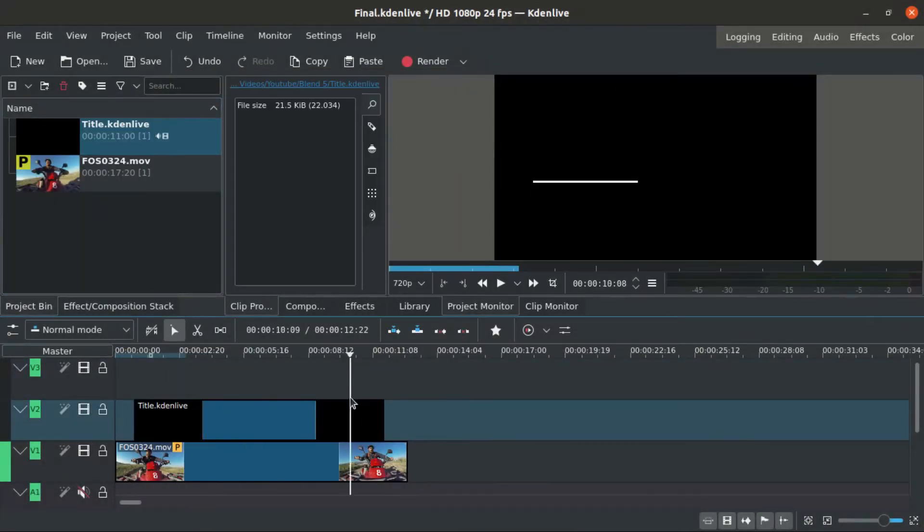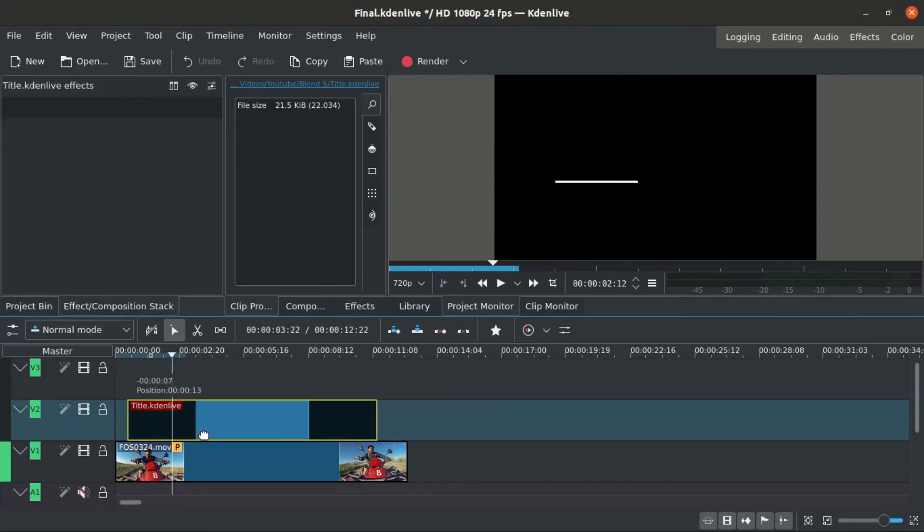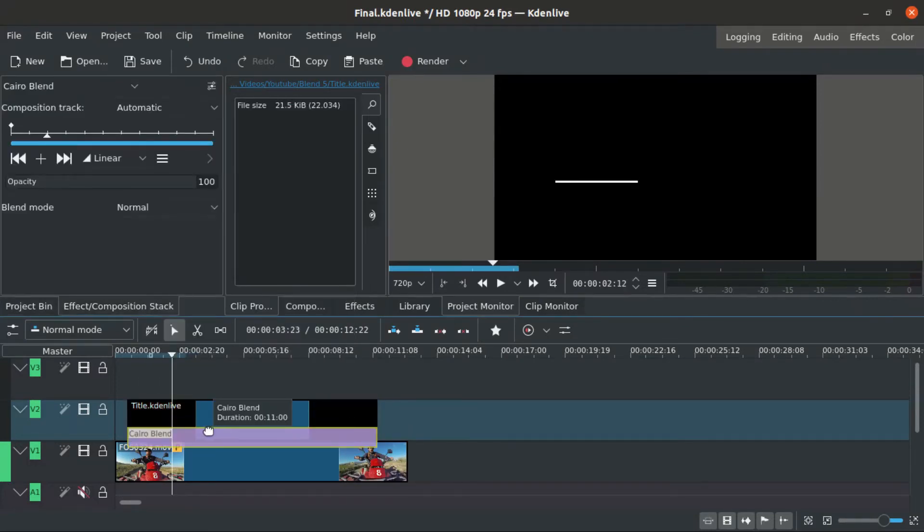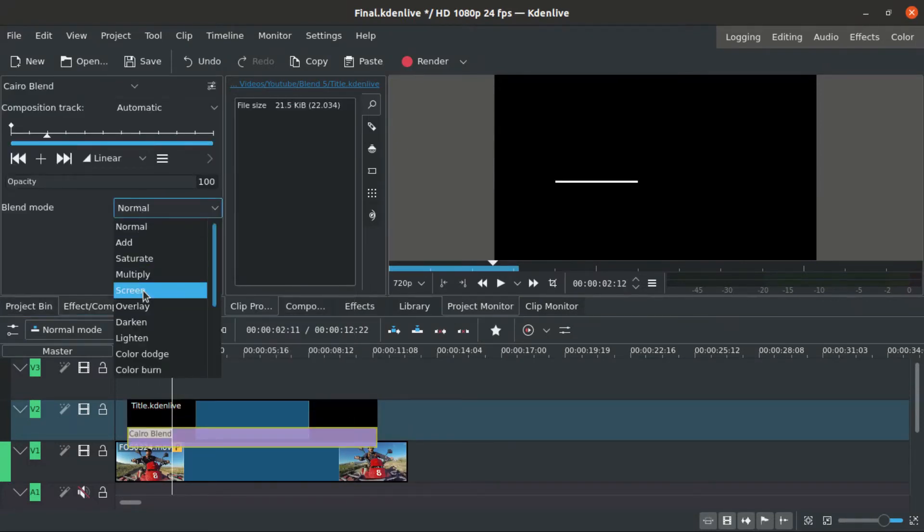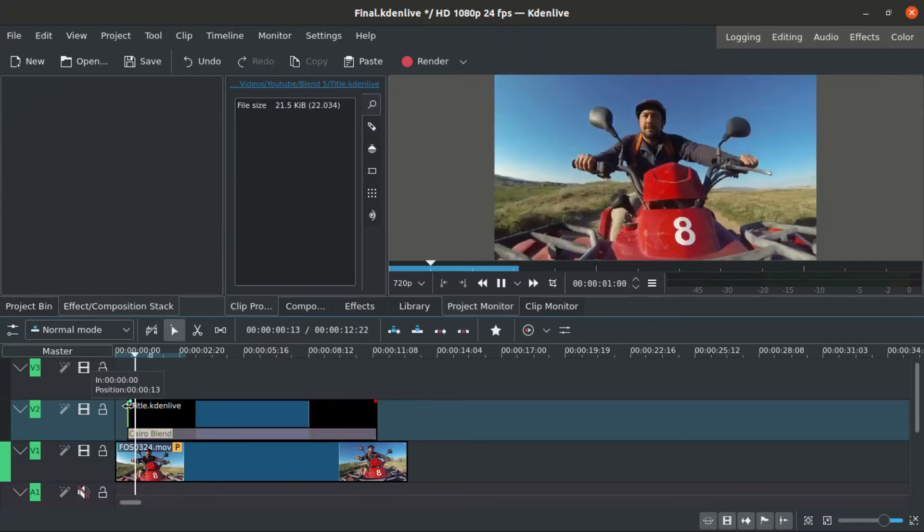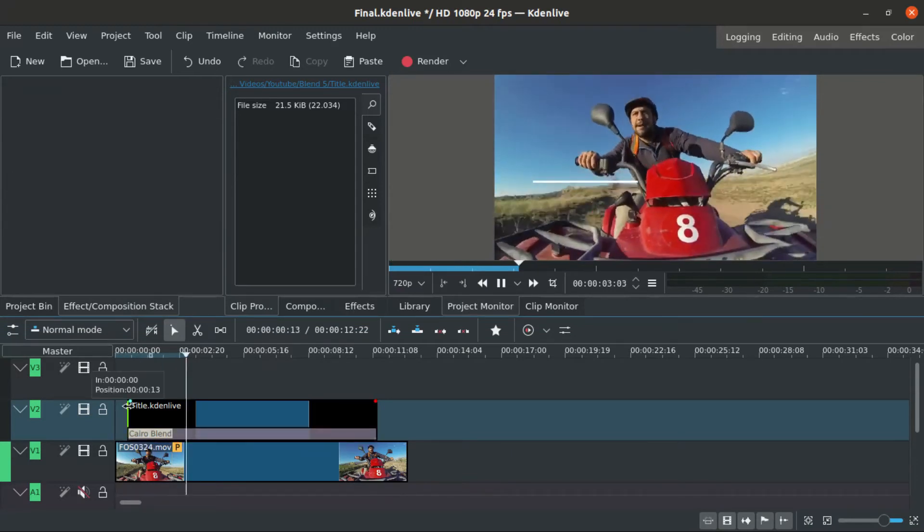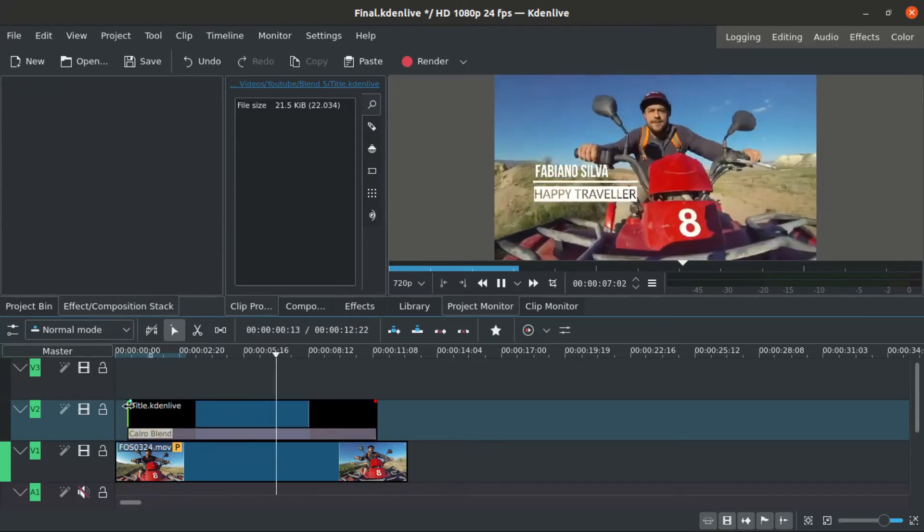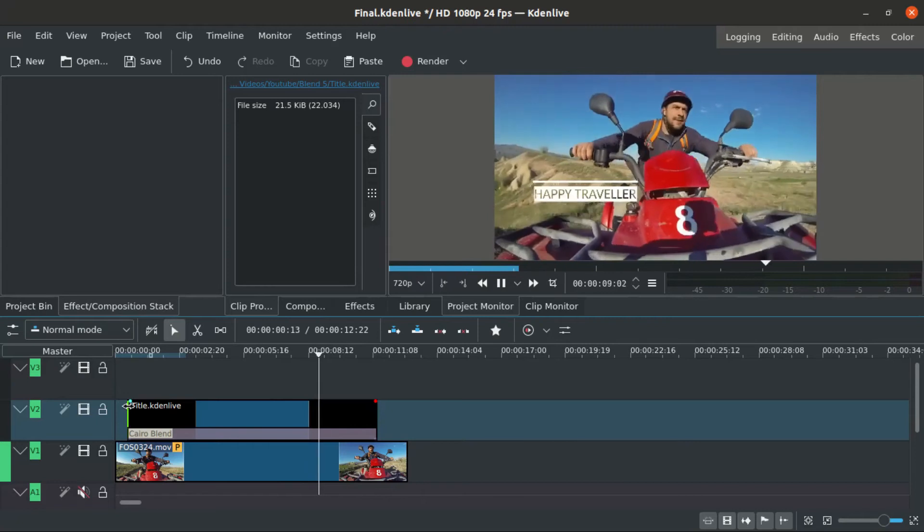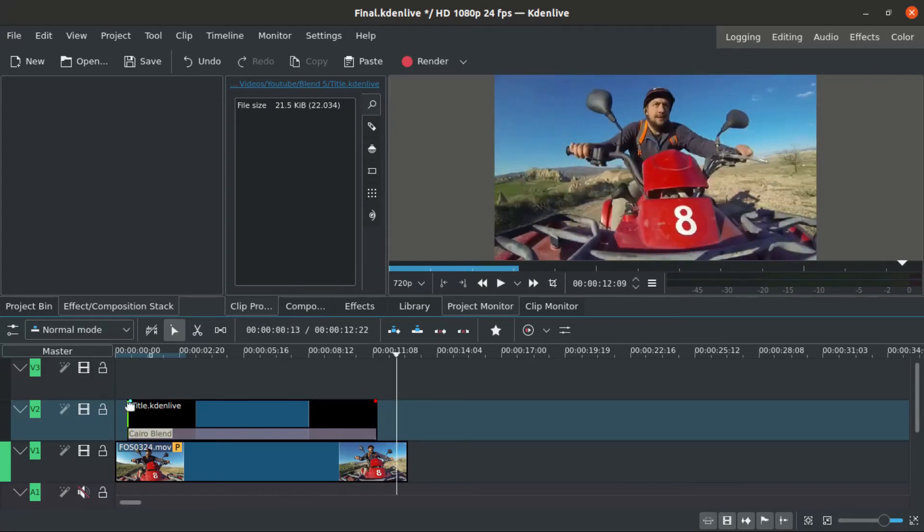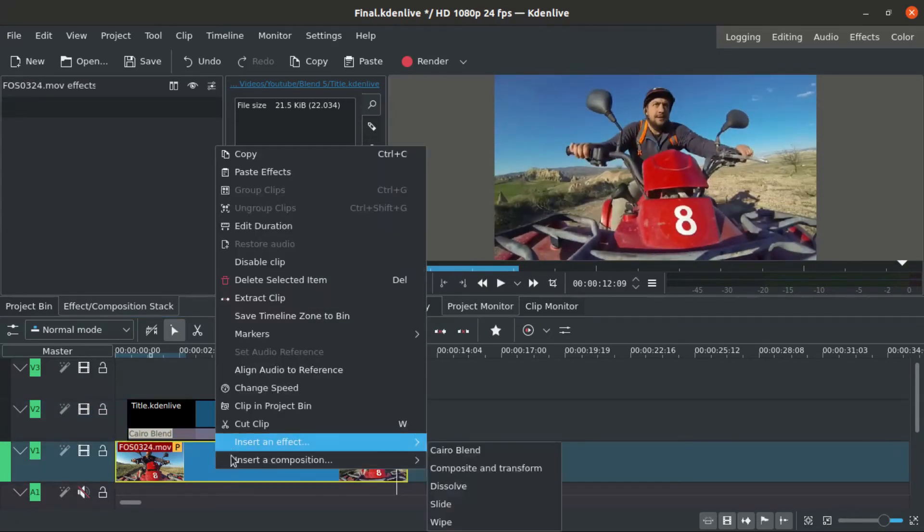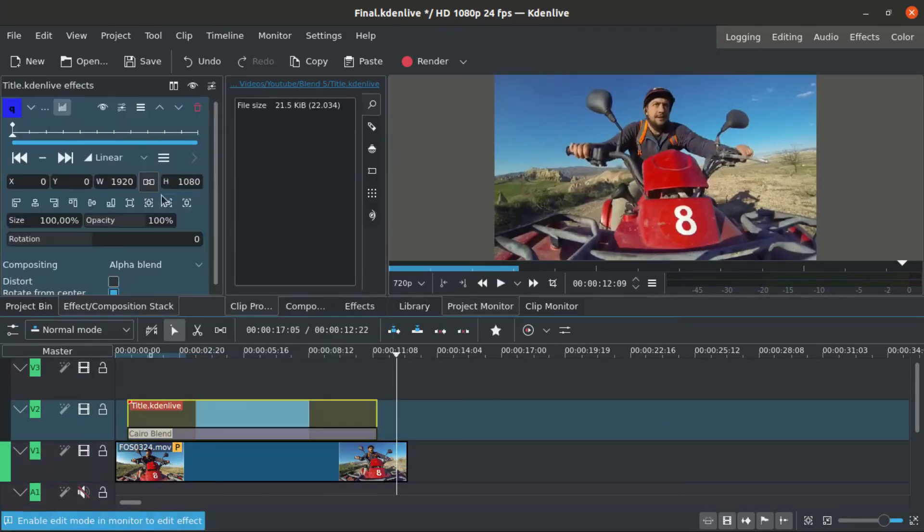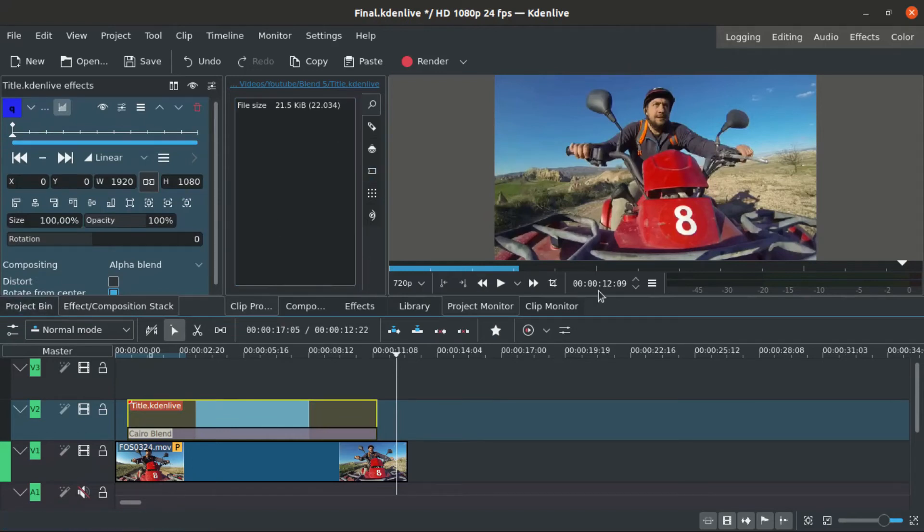Then I import my lower thirds as if it was a separate layer, a different footage. I put that, then I use a blend mode. In this case I'm using screen blend mode, so my background is black and my text is white with a screen blend mode.